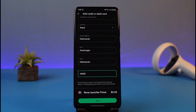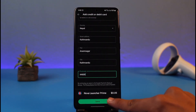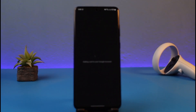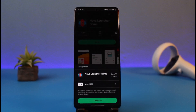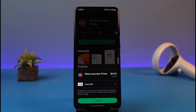Tap the Save button at the bottom of the screen. It may take some time to add the card to your Google account. Once the card has been added, you can go ahead and redirect to that specific app.